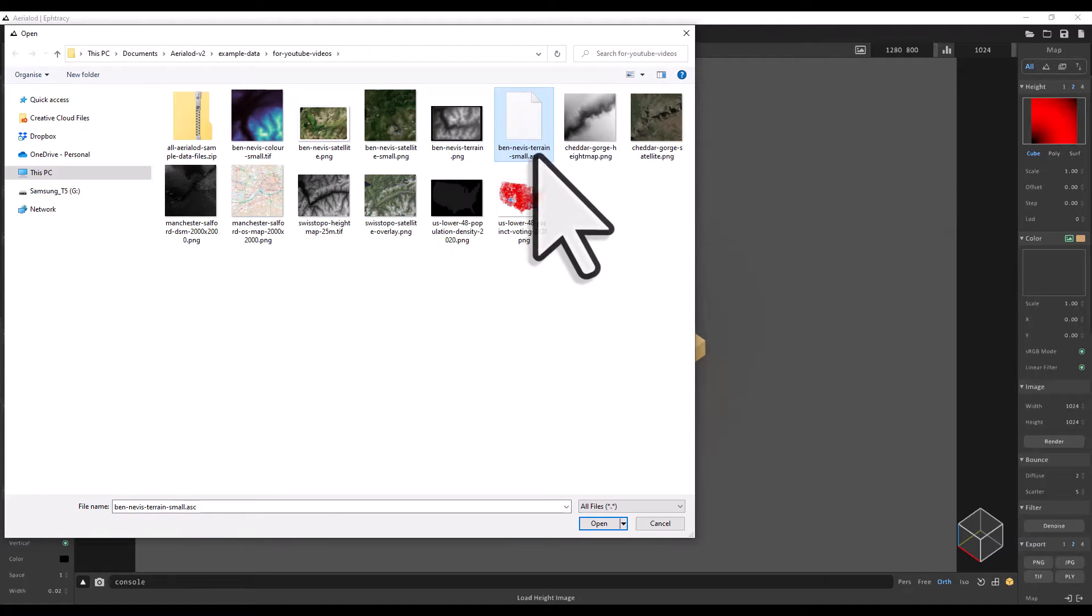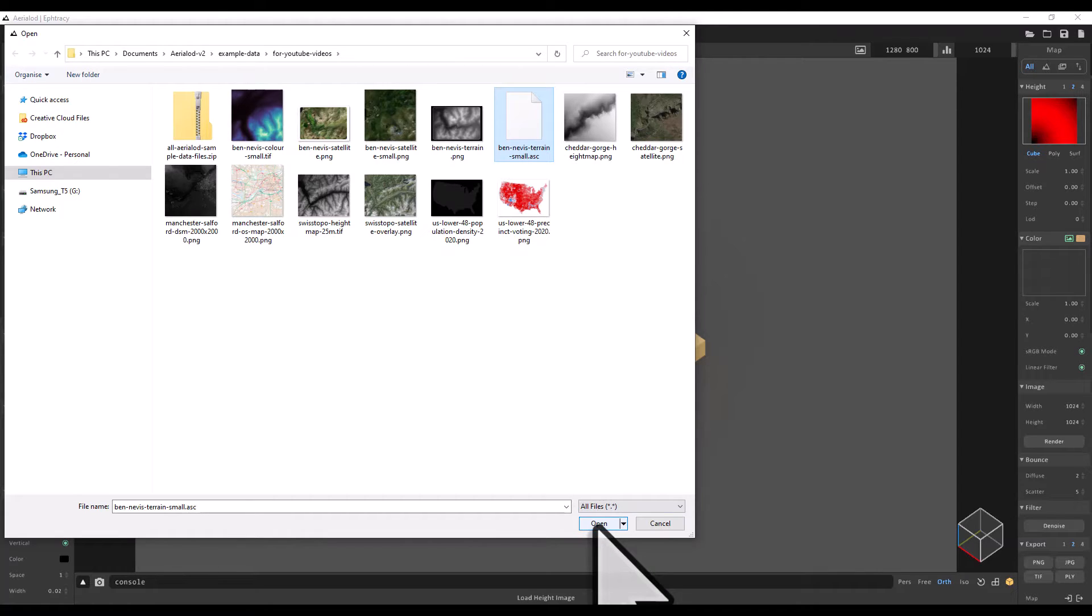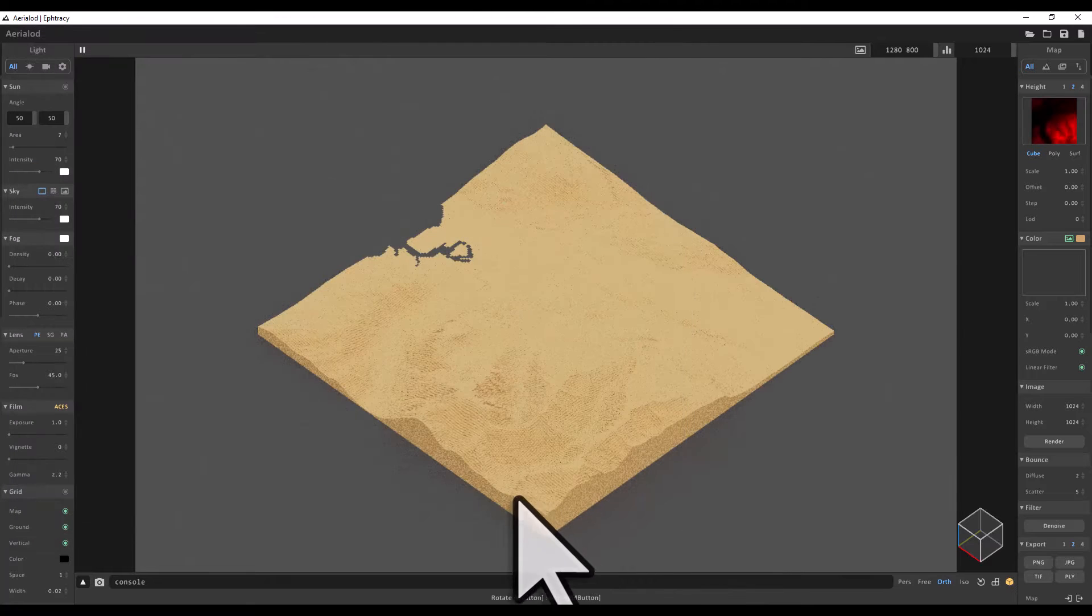It's a terrain file. AerialOd can handle different kinds of height maps. ASC is one of the formats, but you can also add a PNG or a TIFF and click open.